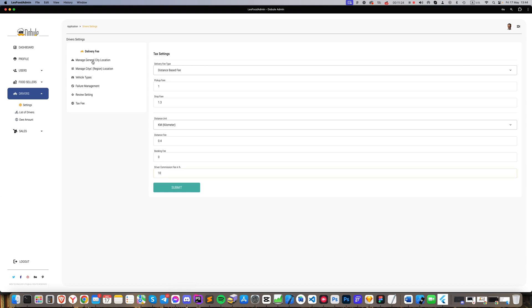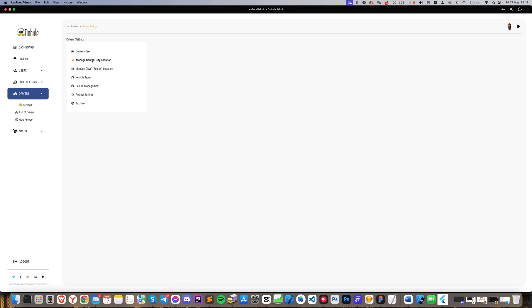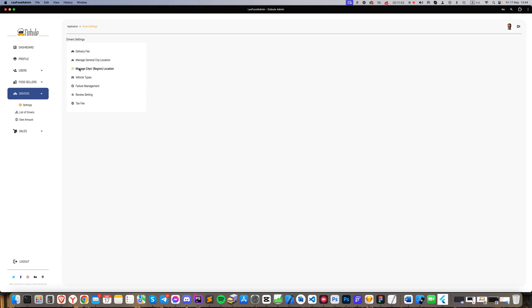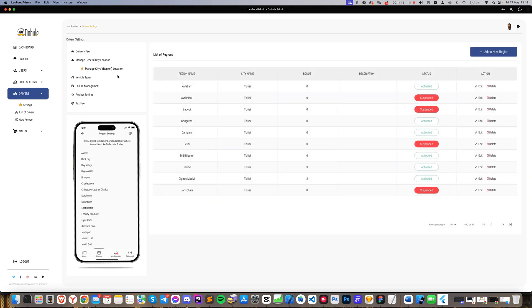Manage General City Location: Here, we specify the cities where your business will operate. Manage City Region Location: This special section requires you to list all regions where restaurants are registered. Drivers will select their working region from this list, which is vital for the business's logistics.